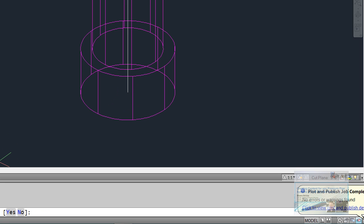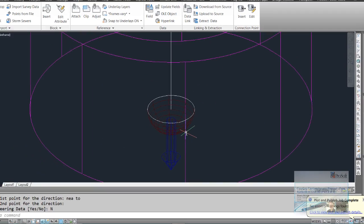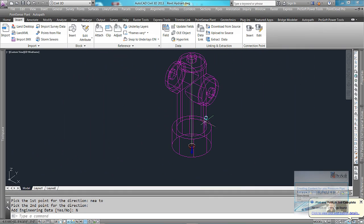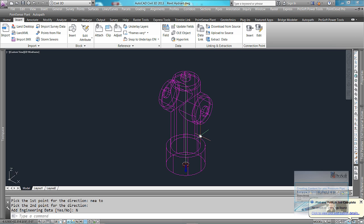I do not want to add engineering data, yes or no. And it added in that connection point. So the next command,